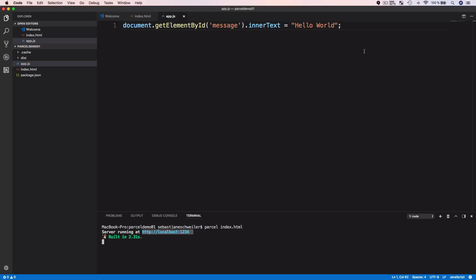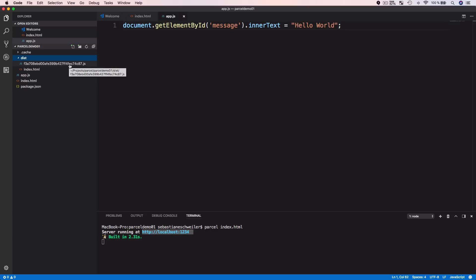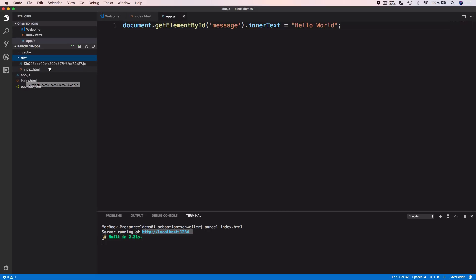Switching back to the editor, two folders have been added to my project directory. The first is the .cache folder, used for Parcel's internal file caching mechanism. More interesting is the dist folder — that is Parcel's output folder. It contains two files: one JavaScript bundle and one index.html file. Parcel created one bundle because we have only one asset, and it included the static HTML entry point as well. The dist folder is filled and Parcel is creating bundles as needed without any configuration — which is great.